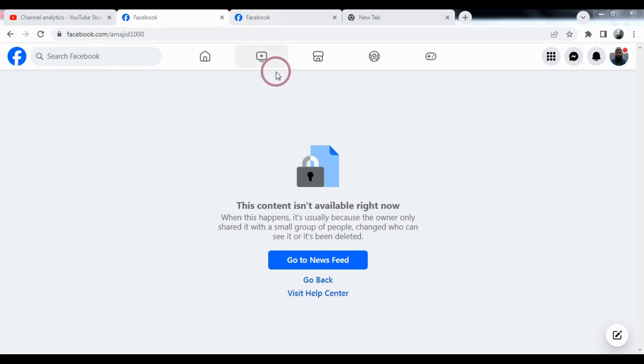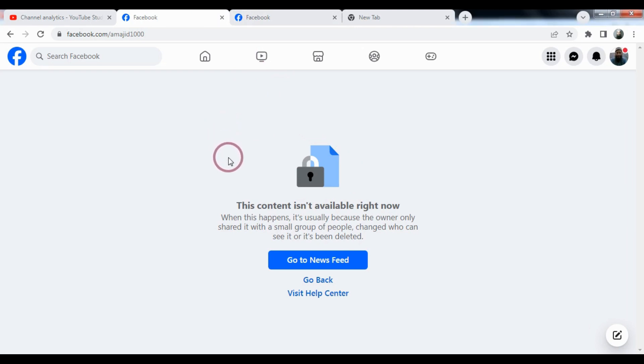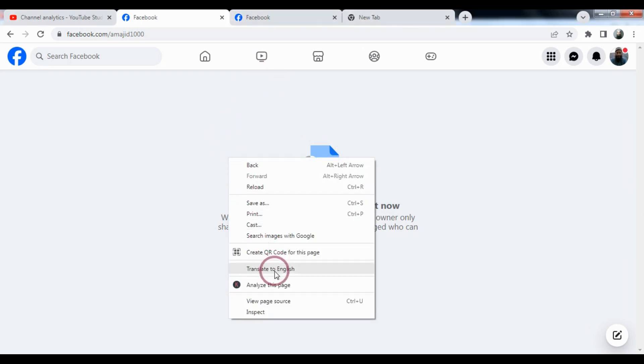You need to right-click on your profile page and click 'View Page Source'.